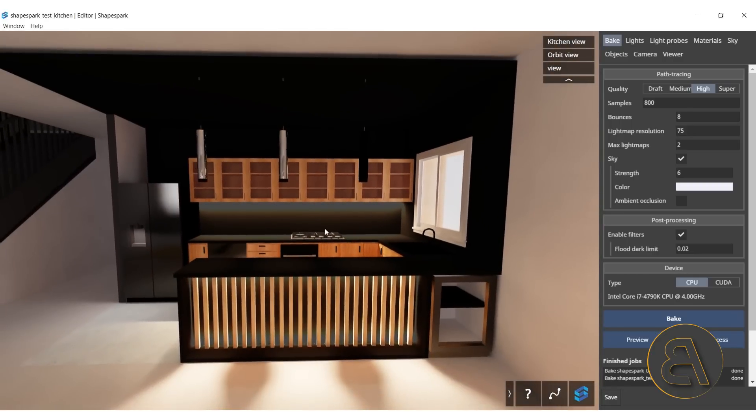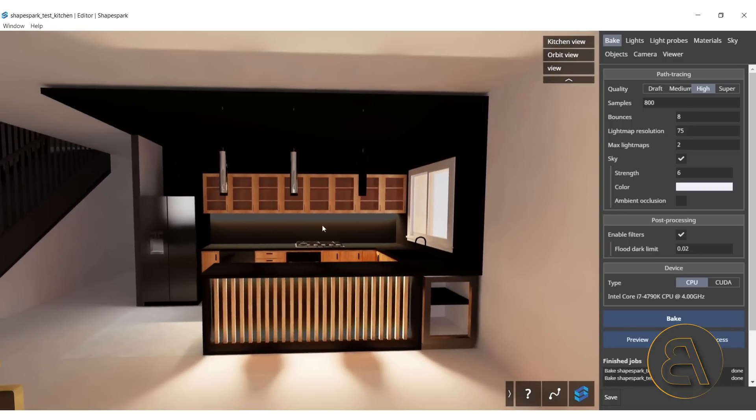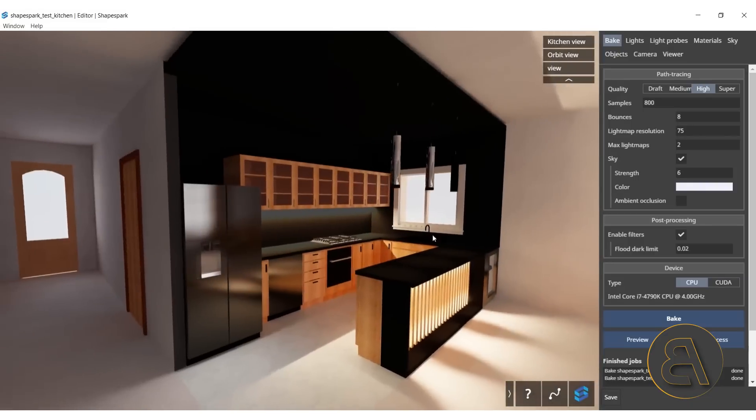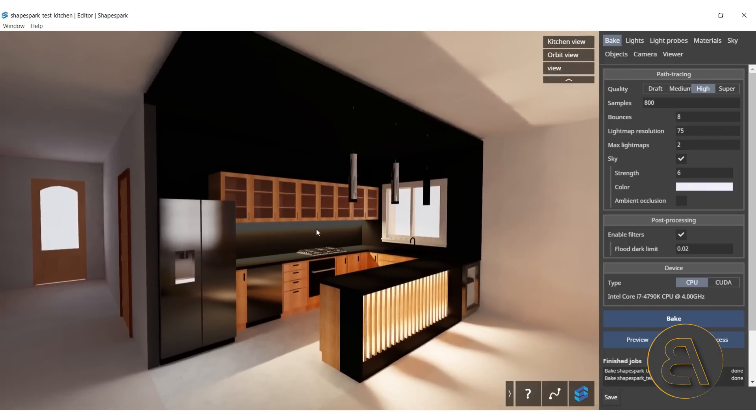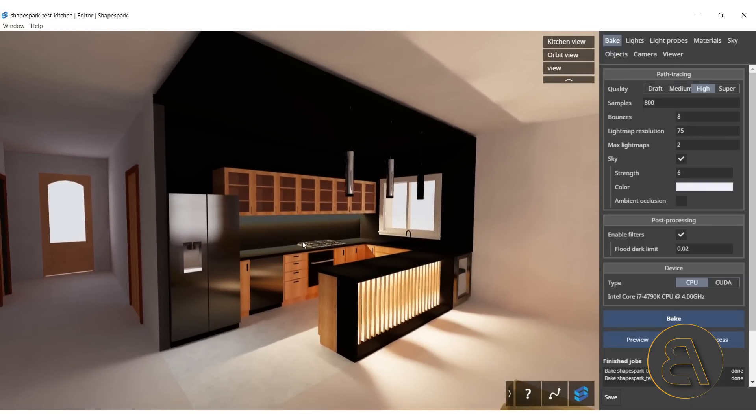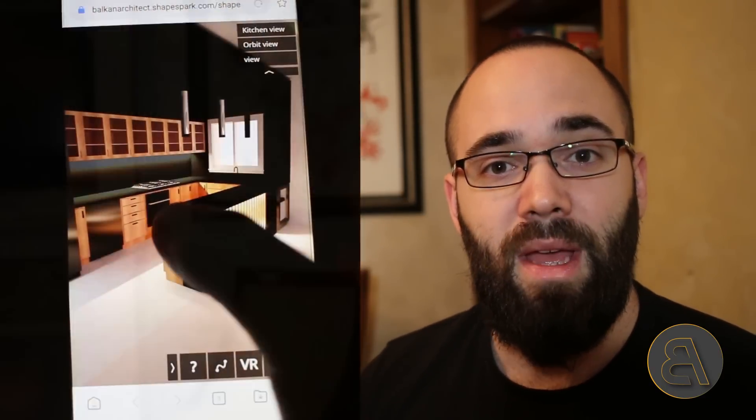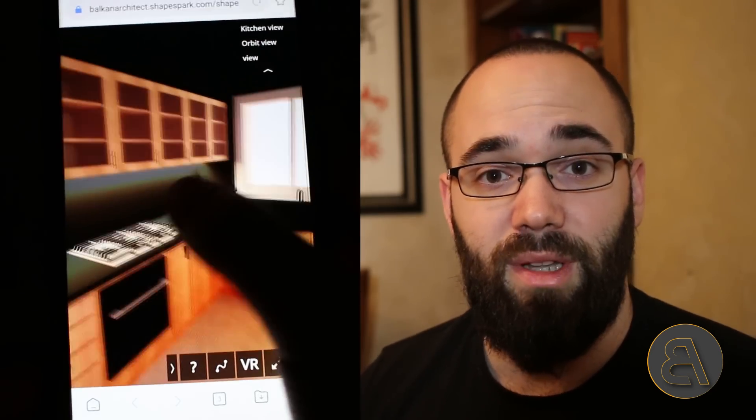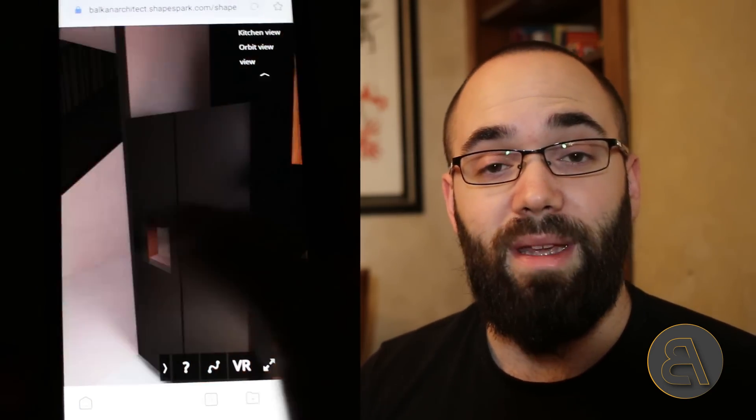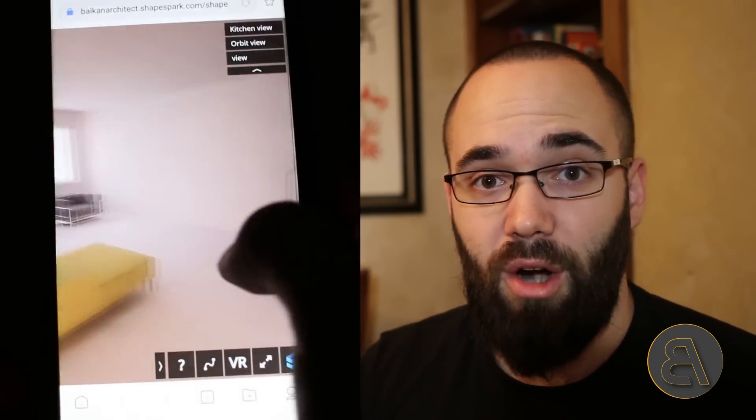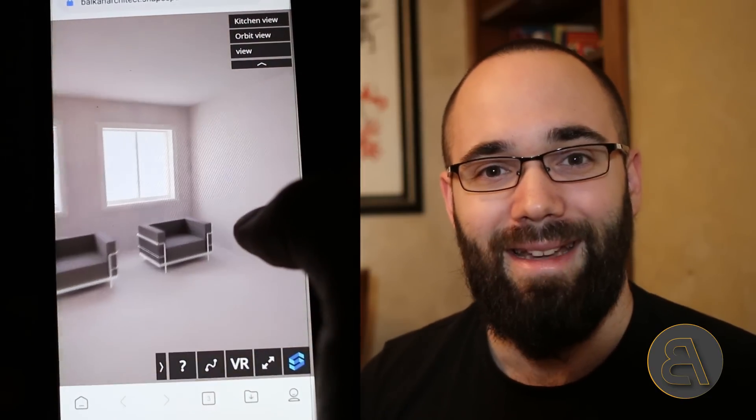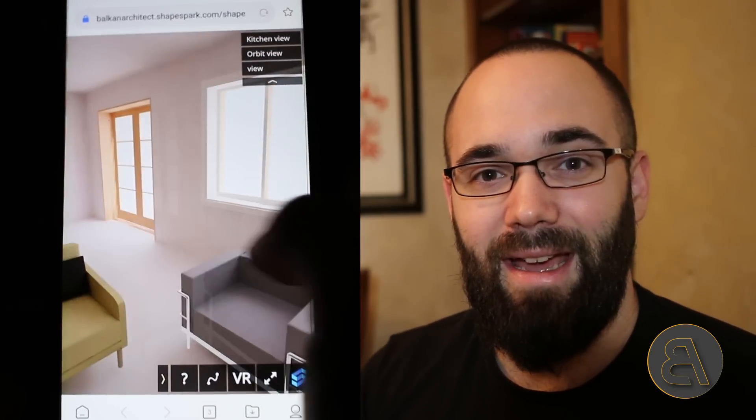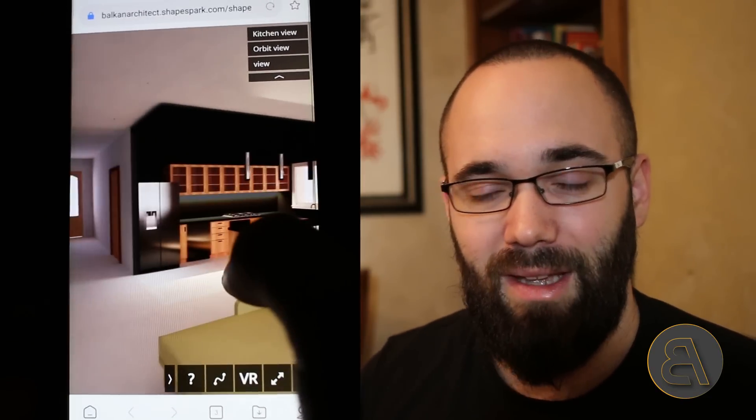ShapeSpark allows you to first edit your model and make some tweaks, but finally it allows you to bake it and make it a fairly realistic walkthrough scene with accurate lighting and reflections, which you can send to pretty much anybody in the world. They can view it without installing any additional software on their device, just via the web browser. You can view it either on desktop, mobile, or even VR. It's really high tech and I think you're really going to like it.